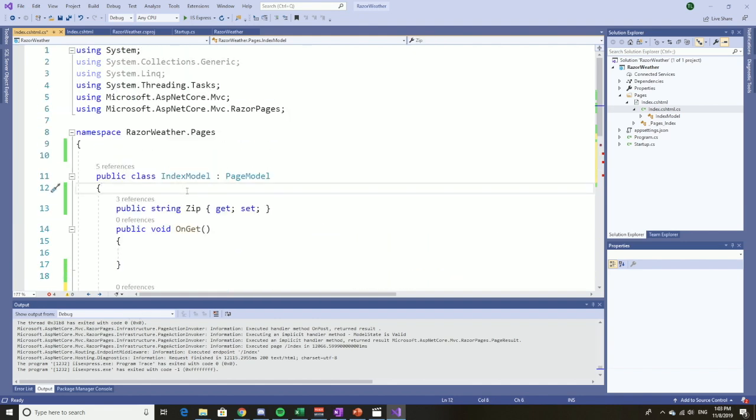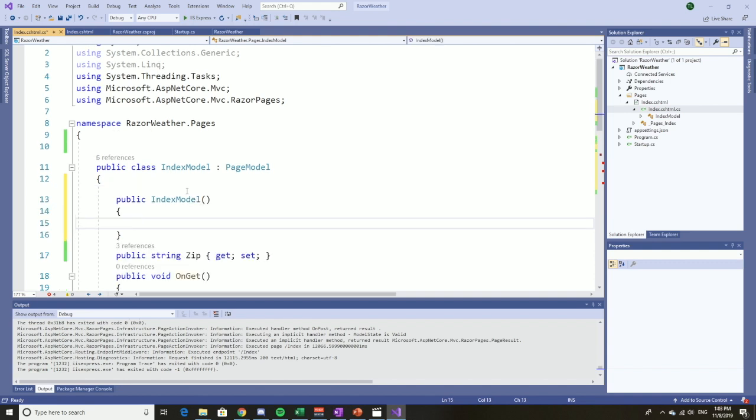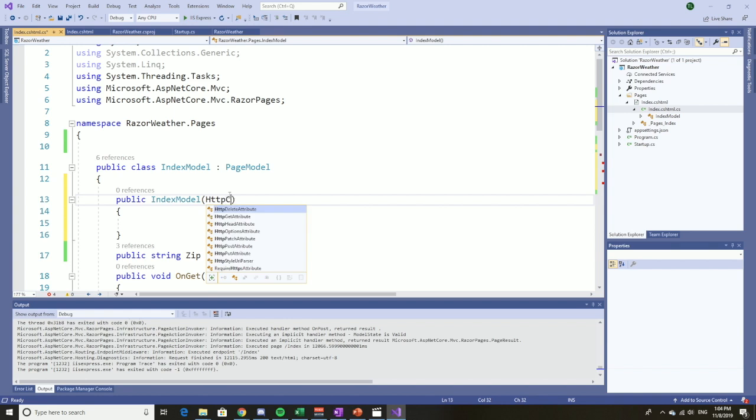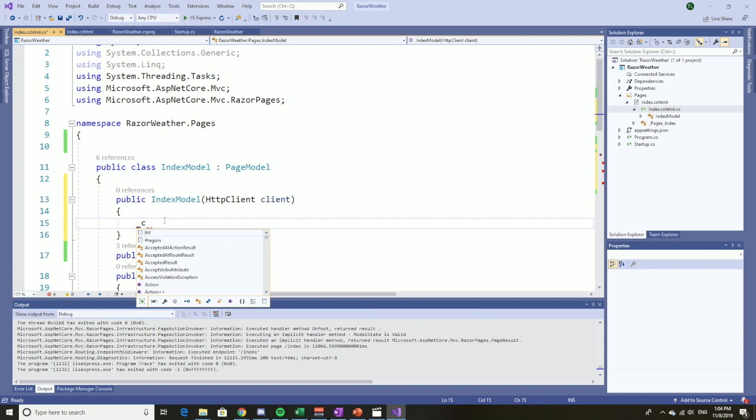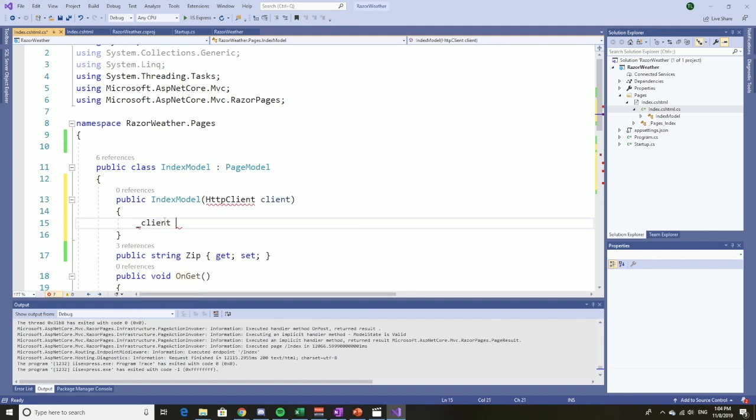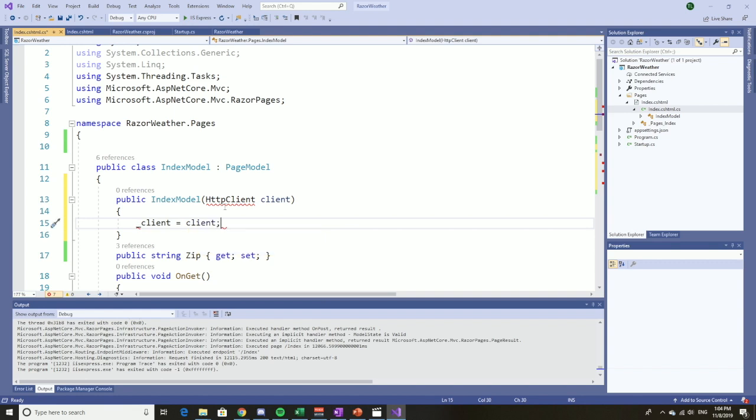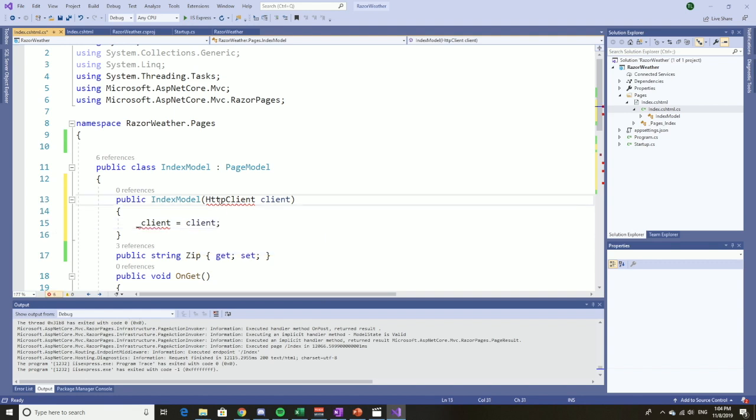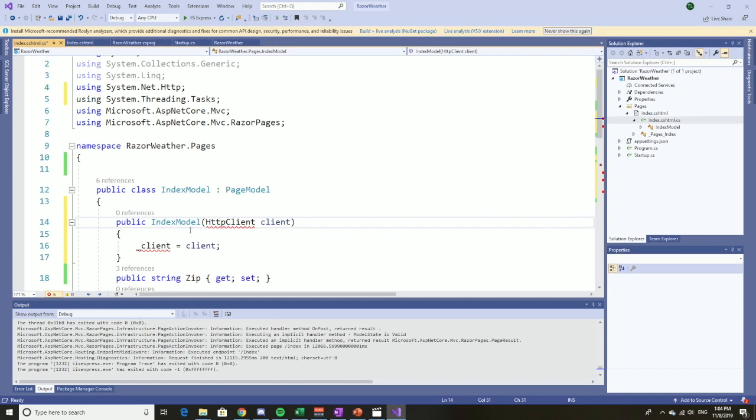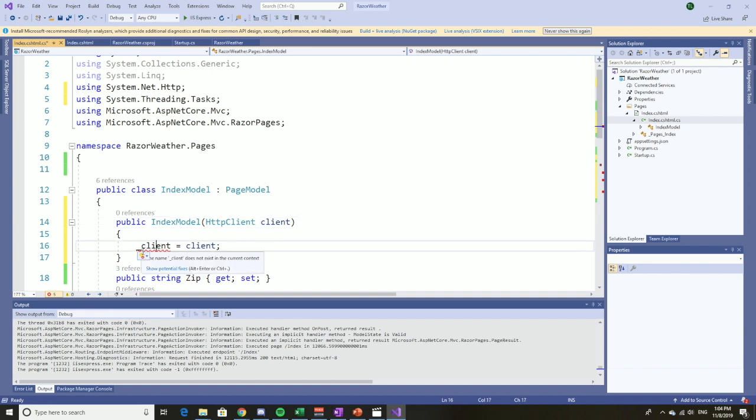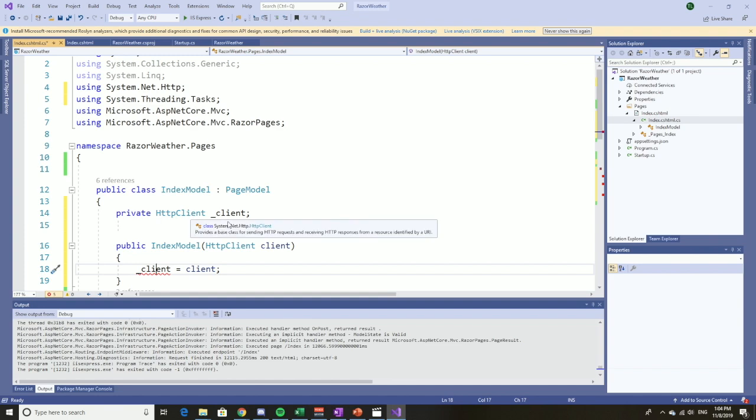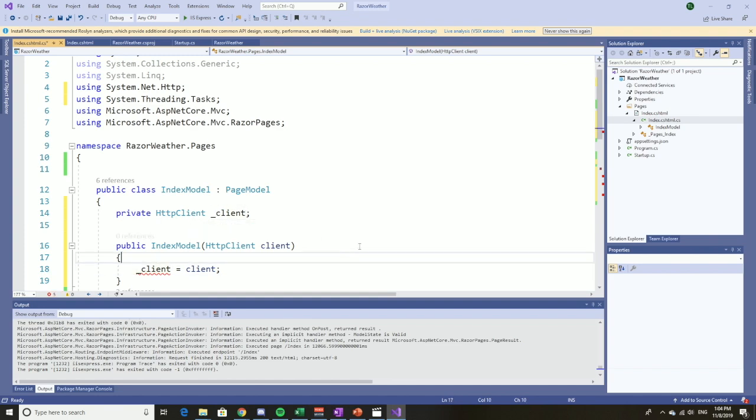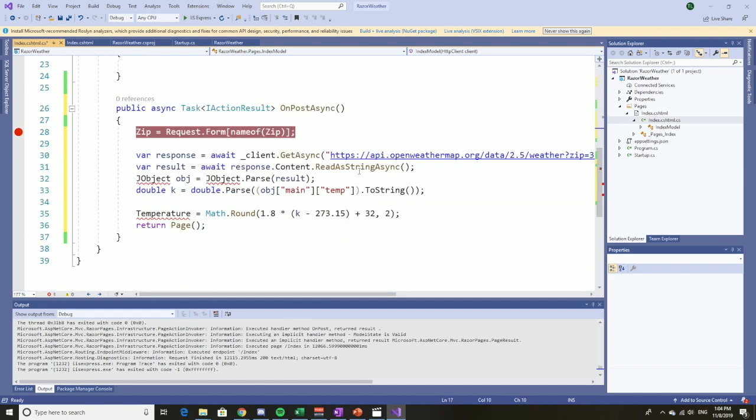The way we do that is we get the constructor and we say HTTP client client, and we'll assign that to a private variable. First of all, it says what are you talking about HTTP client? Let's add the namespace. And now it's saying what is this? So let's just add that. Very good. So now we have the client, that's happy.